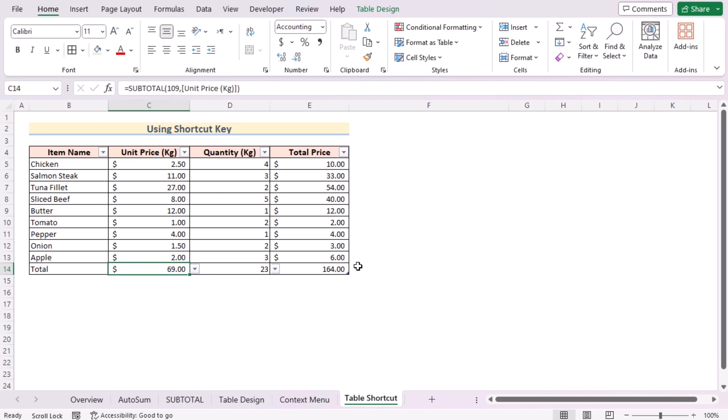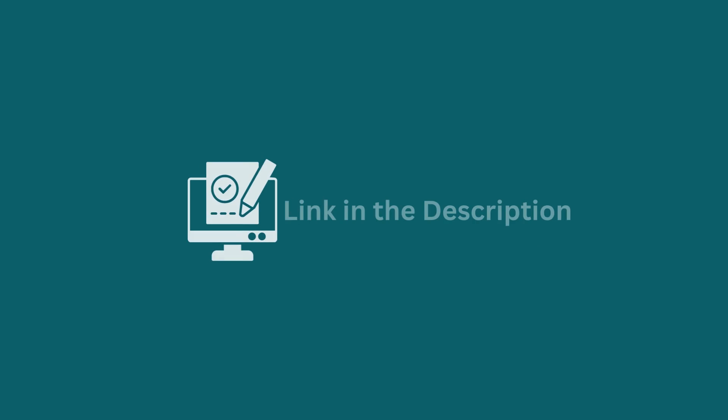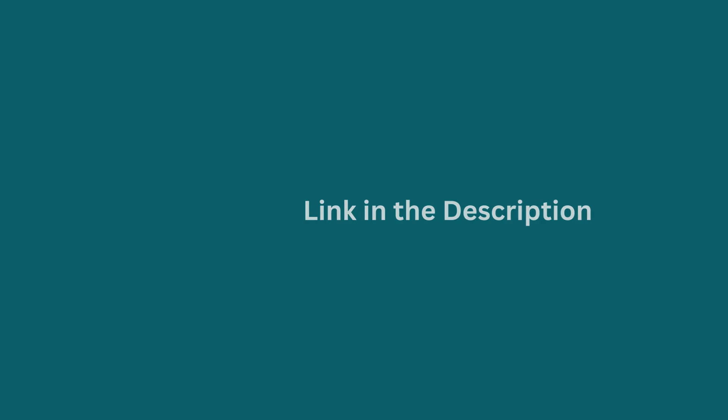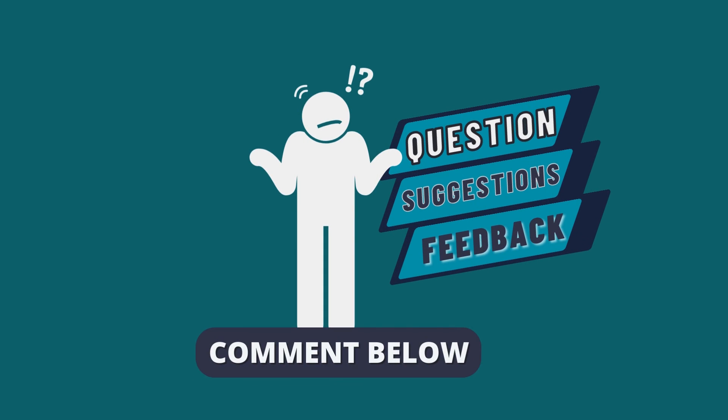So that's it for today. You can follow these methods accordingly, or you can download the practice workbook from the link below. Hope this will help you. If you have any questions, suggestions, or feedback, please let us know in the comment section.